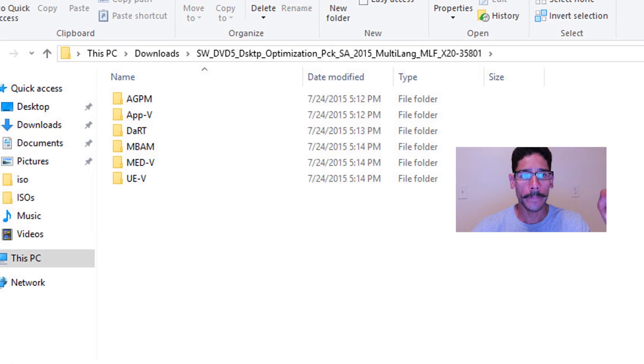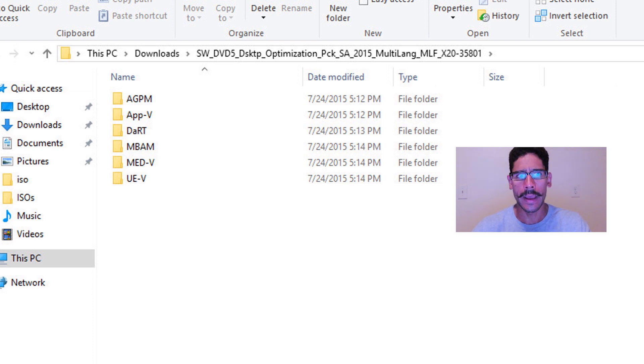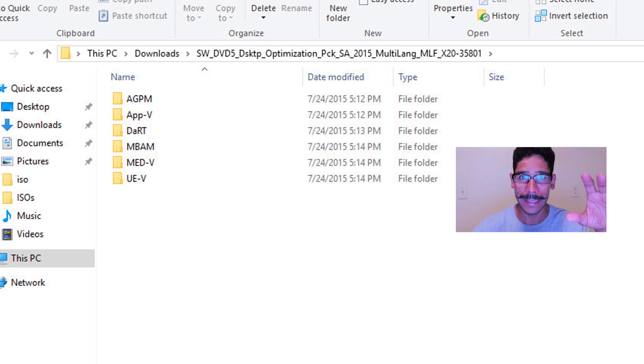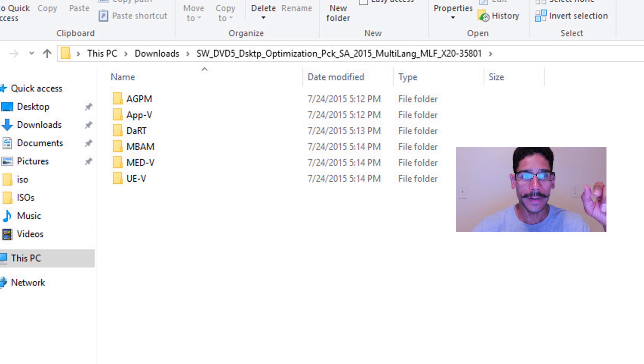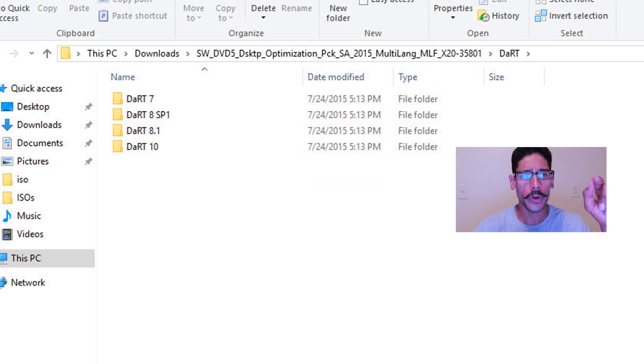So once it's done, I'm going to double click on the folder and it has App-V, has Dart, has MBAM, has UE-V, has a lot of stuff inside that desktop optimization. But today we're only going to deal with Dart.